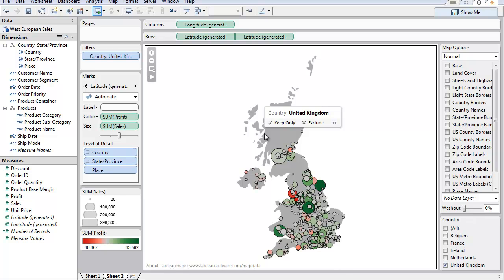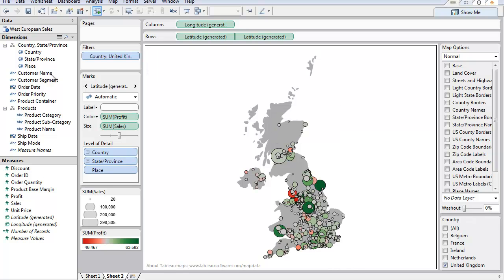There's a downside in that the country has a tooltip on it. If you don't have country in your data set, then just create a calculated field called country and then just make it a string that is United Kingdom. So there you go. That's the end. Hope that helps.